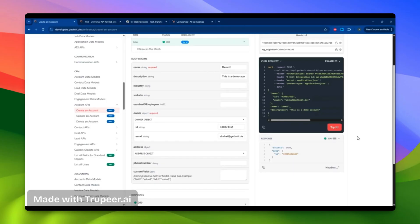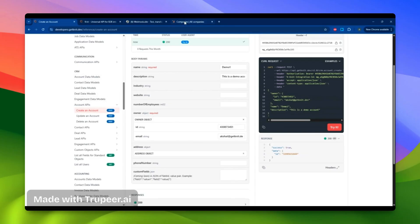Once I fire the API, I successfully receive a response, along with the account ID, confirming the account has been created in my HubSpot account.